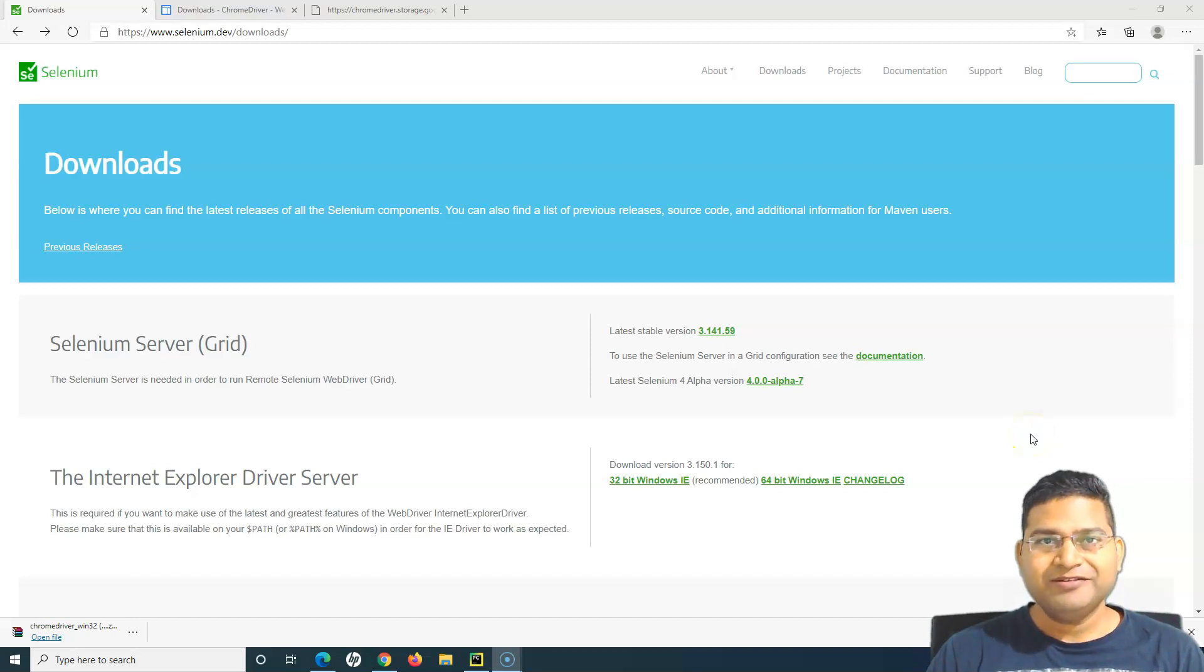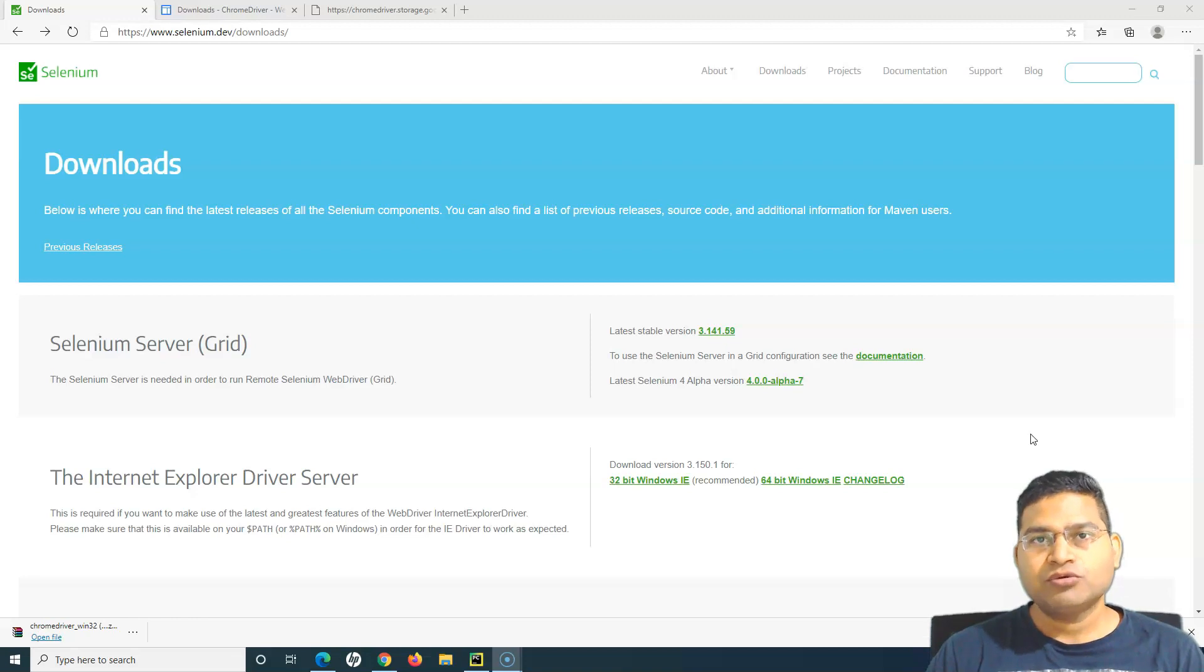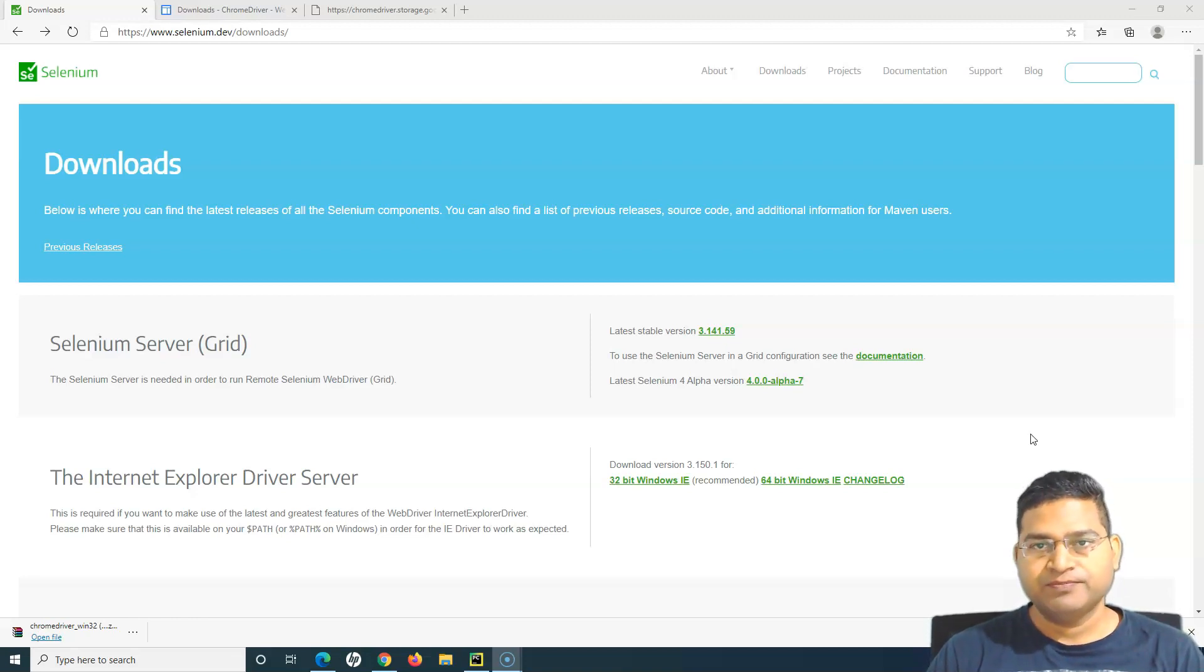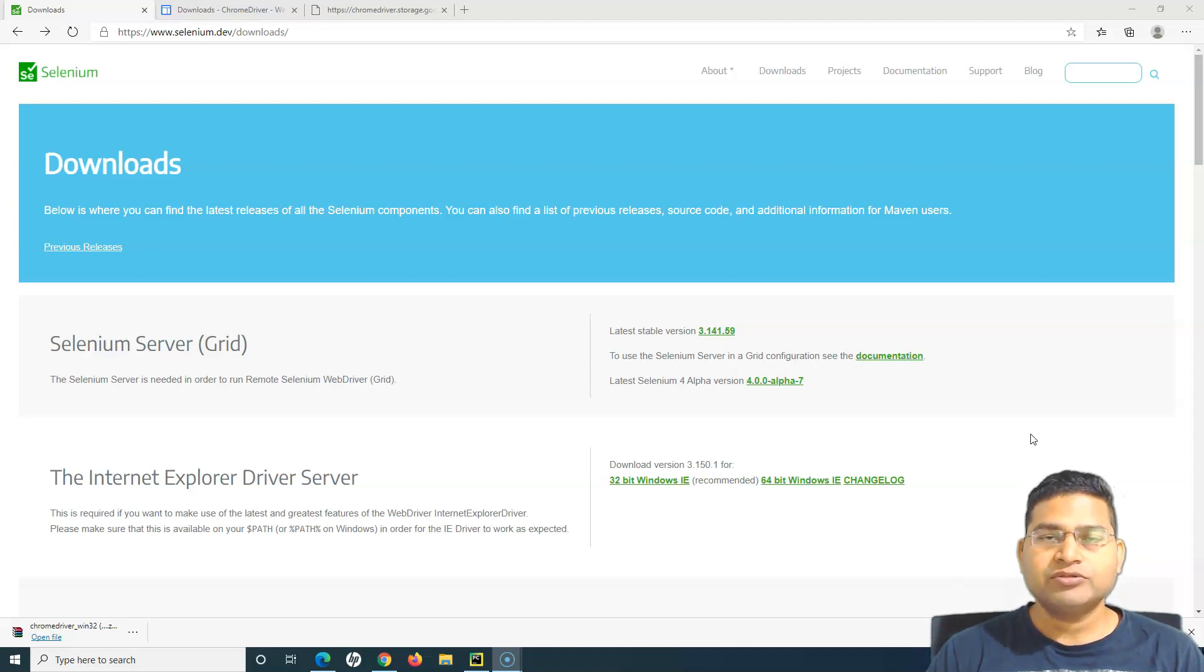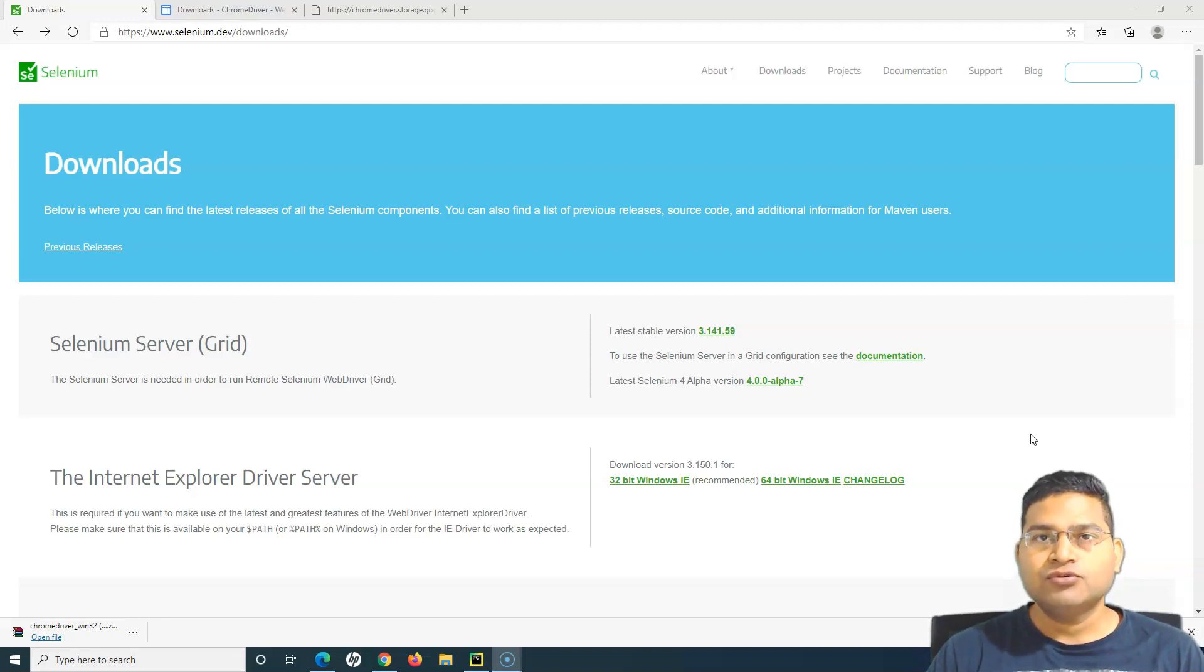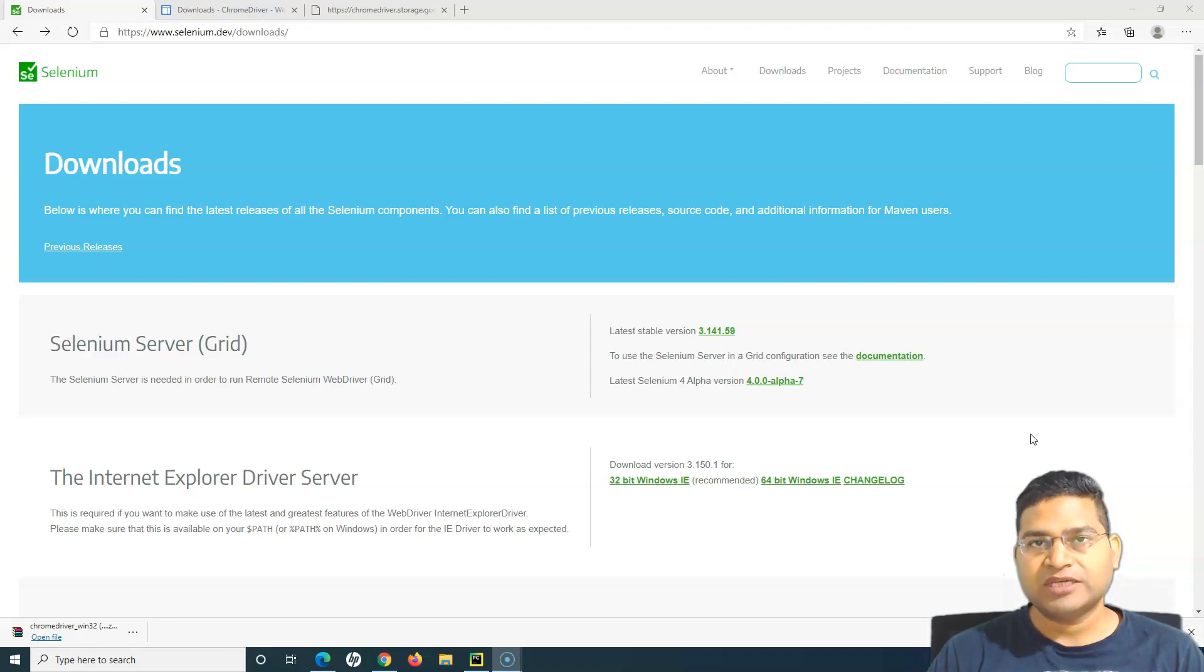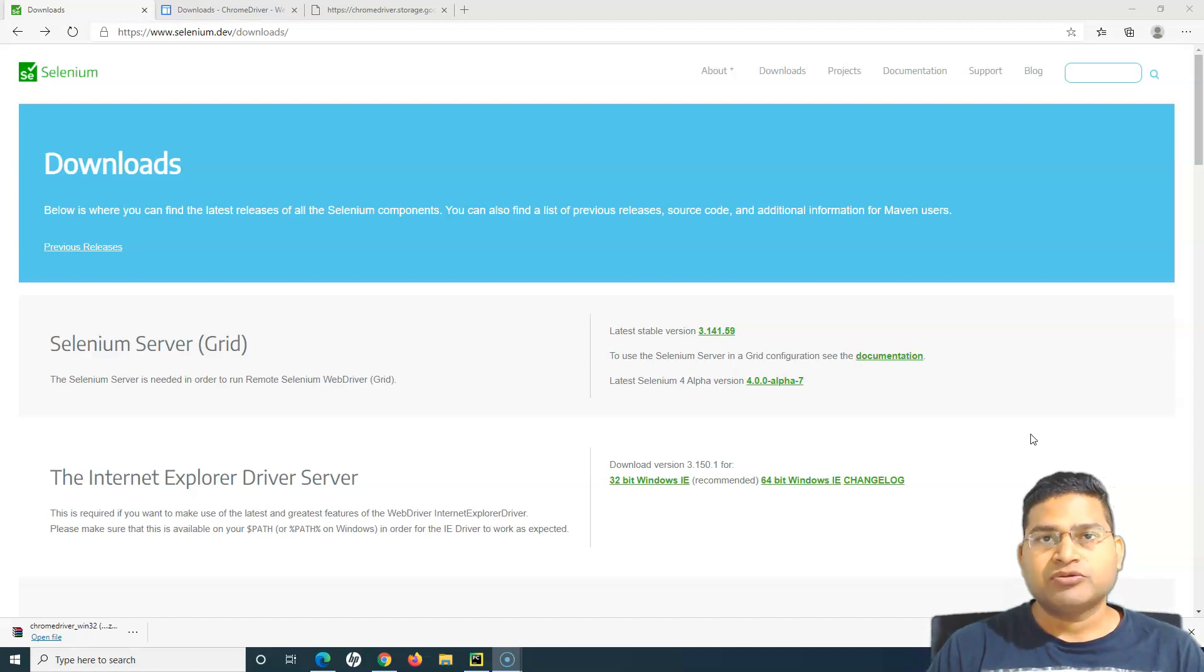Hello everyone, welcome again. In this Selenium Python tutorial, we will learn how to run your tests in Firefox browser. As we have done the configuration for the Chrome browser, if I have to launch any other browser, I have to do the same configuration, which is basically downloading the browser driver.